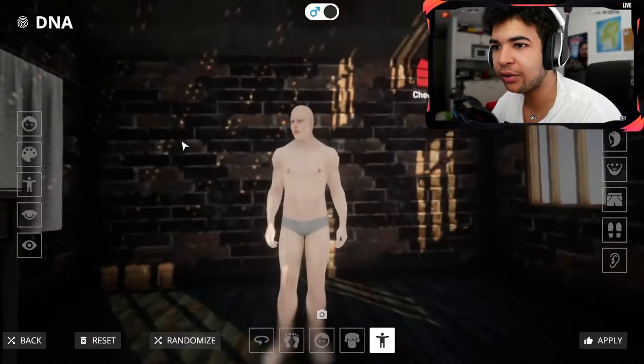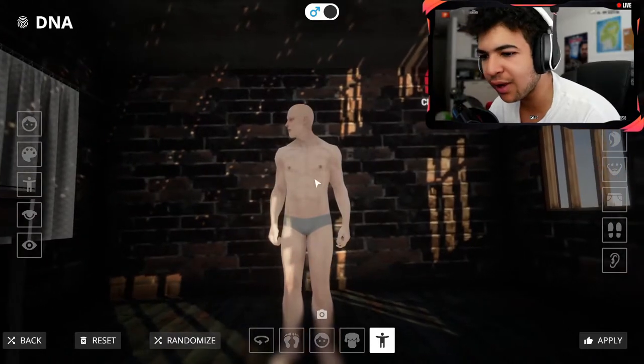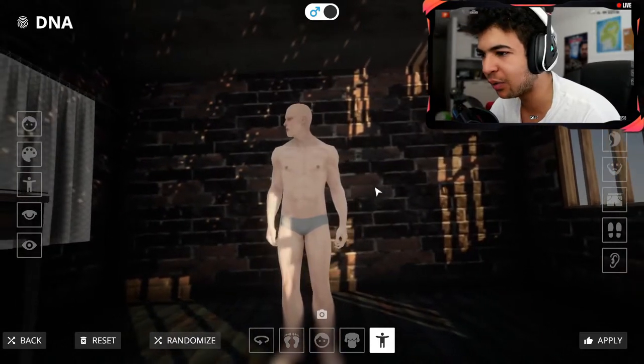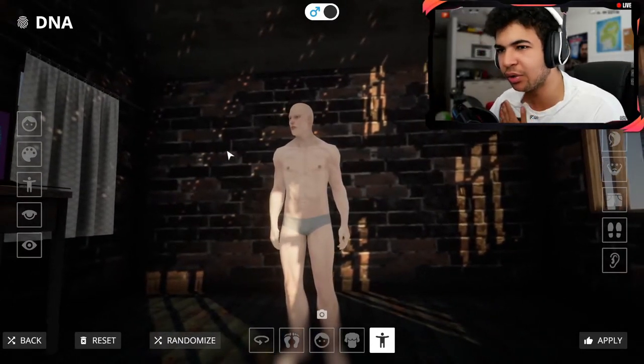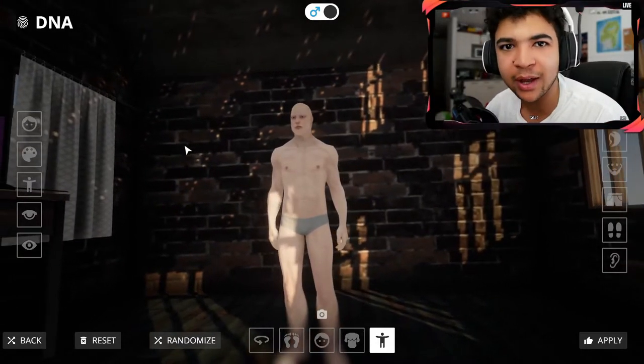Right then guys, we're going to click new game, we have to create our character as well now, so I'm going to catch you guys back when we finish this, alright?